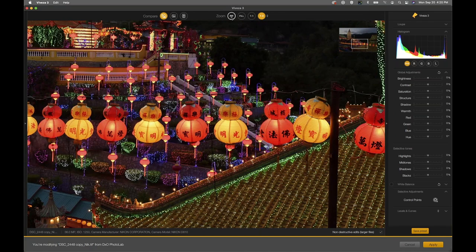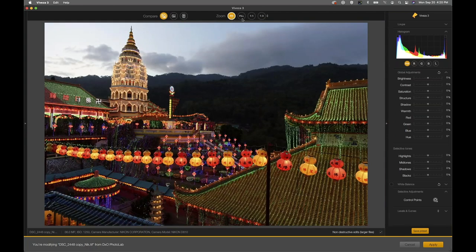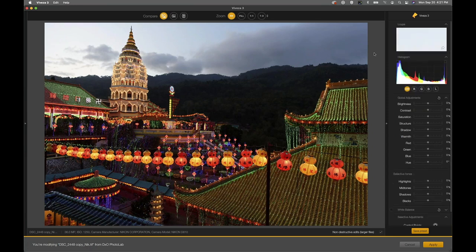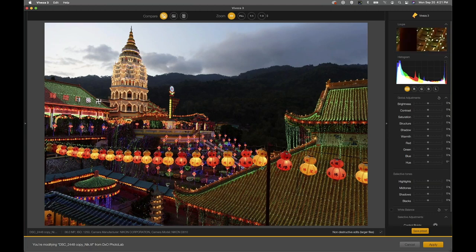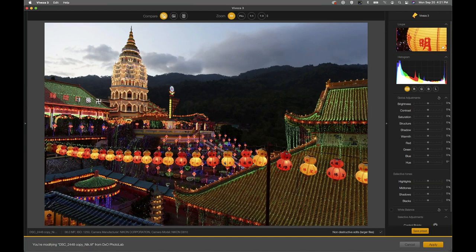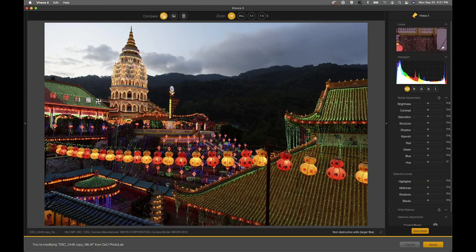I'm going to keep this set to fit to screen, but I wanted to cover those navigation options before jumping into the tools palette. On the far right side you have a loop function — it follows your cursor around and shows you what's within your loop at 100%, so it's zoomed in as you move. You can get a sense of how bright or dark different tones are.